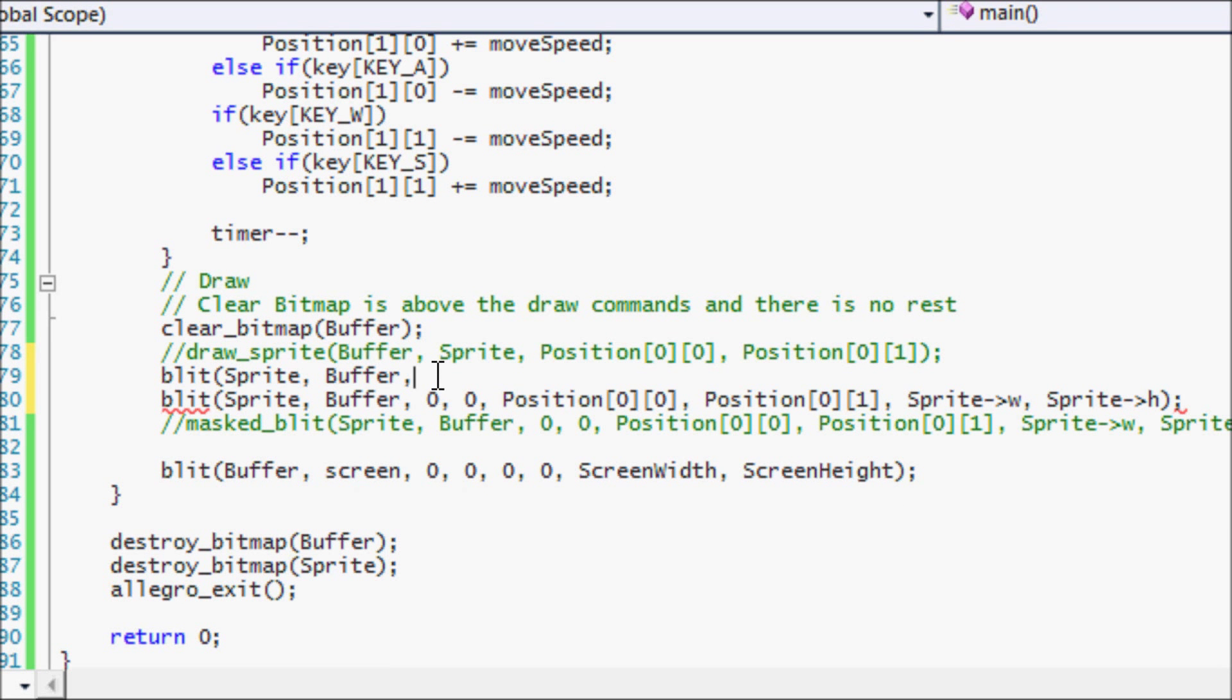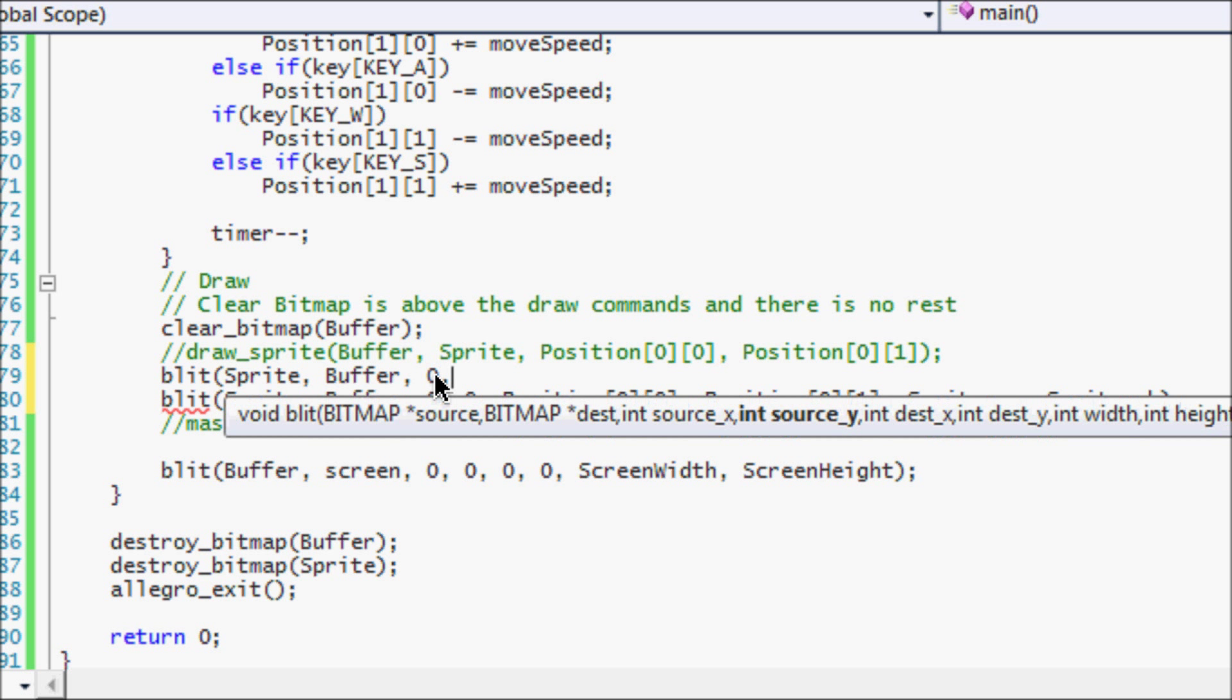First thing is asking our source. So we want to draw it from the top left corner. So we put zero, zero.